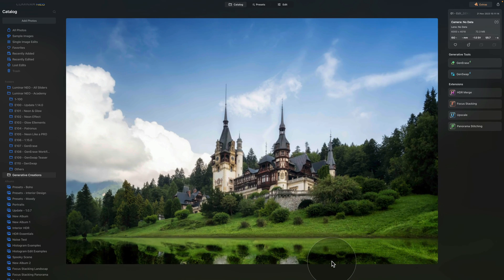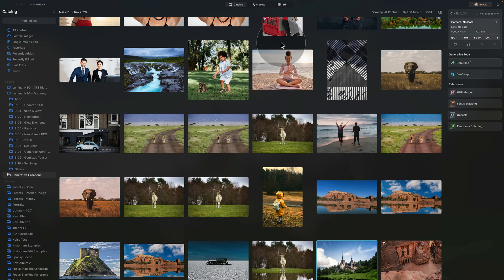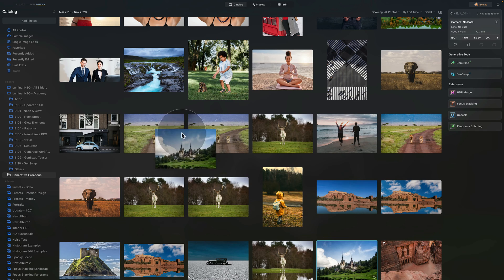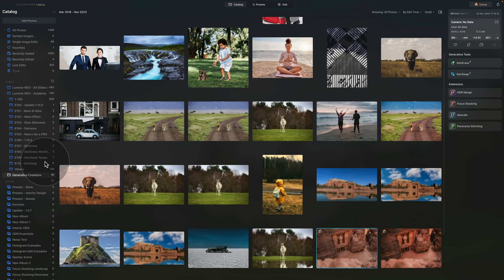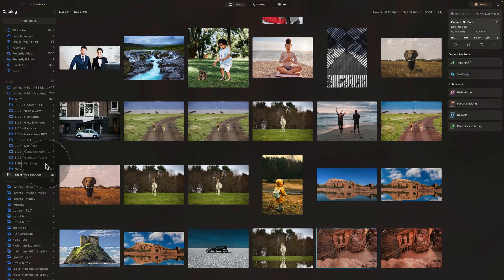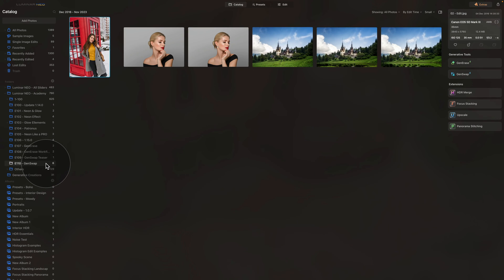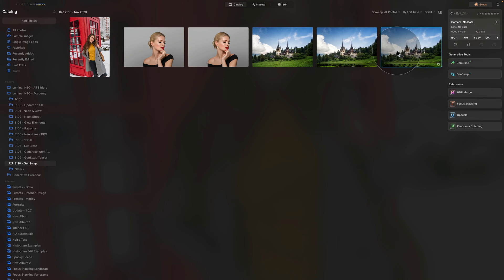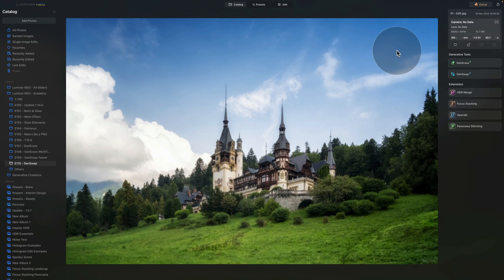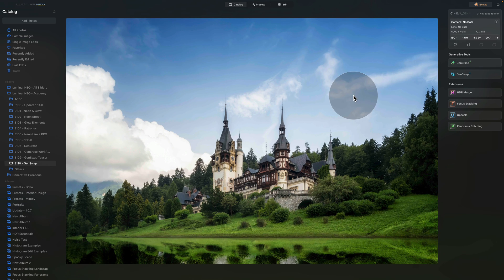Now from here, you can have a look at the image, and if you want, you can keep it here and continue with the edit by moving it into edit module, or you can move it into your own folder by simply dragging it and dropping it there. So for us, we're going to return to our GenSwap folder, and we're going to look at the result one more time. Before and after.